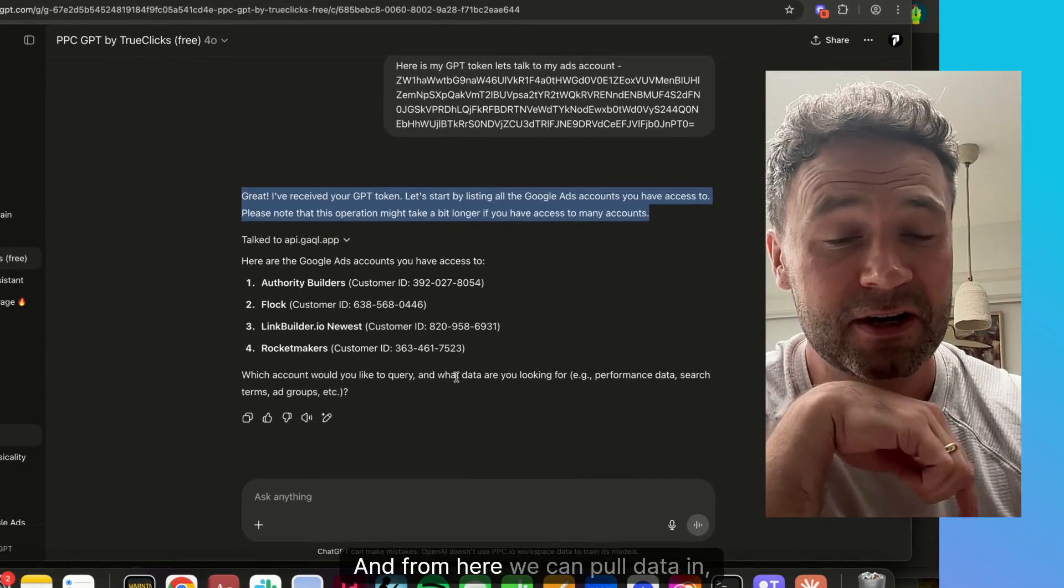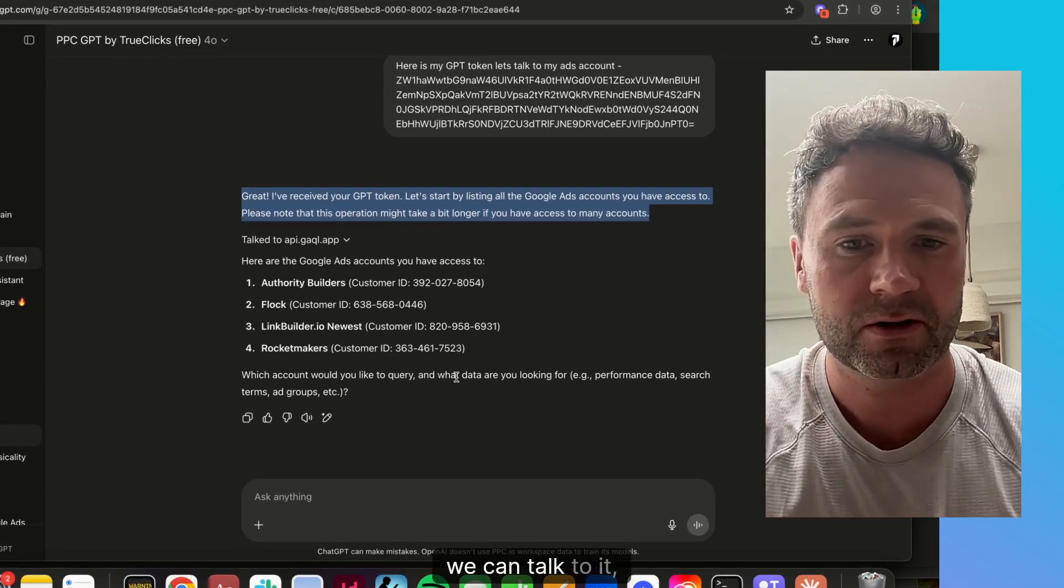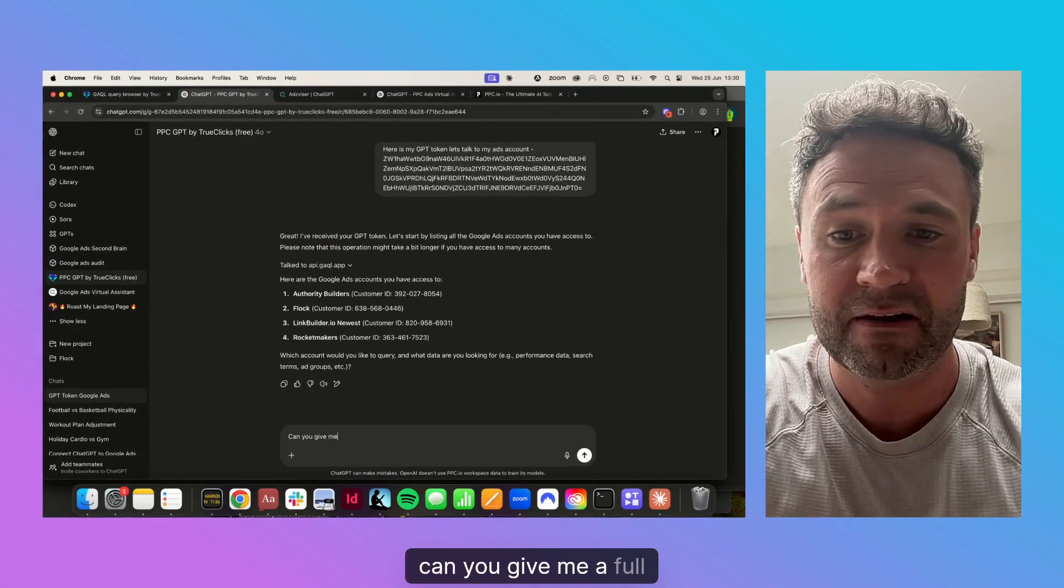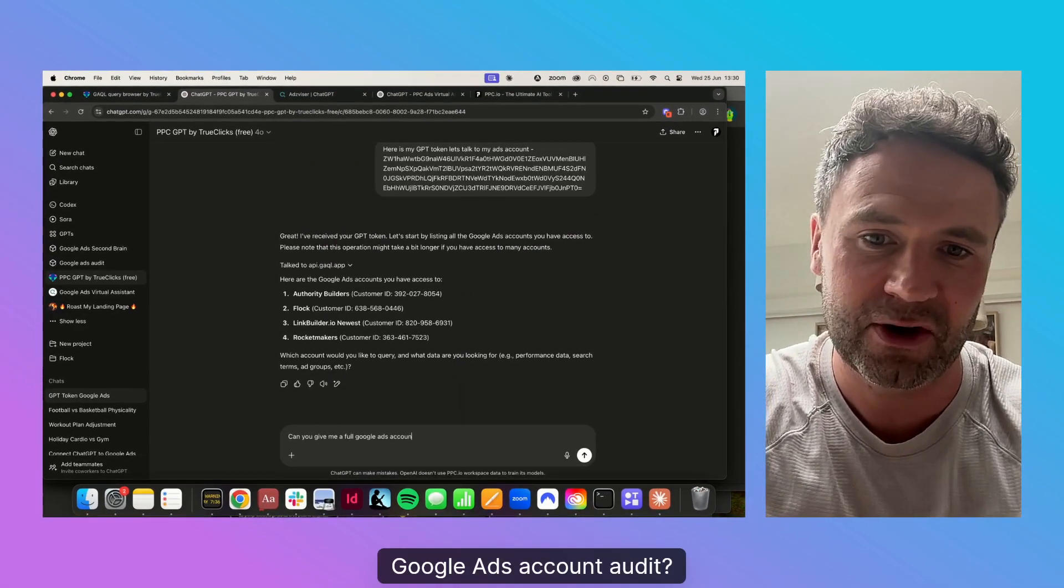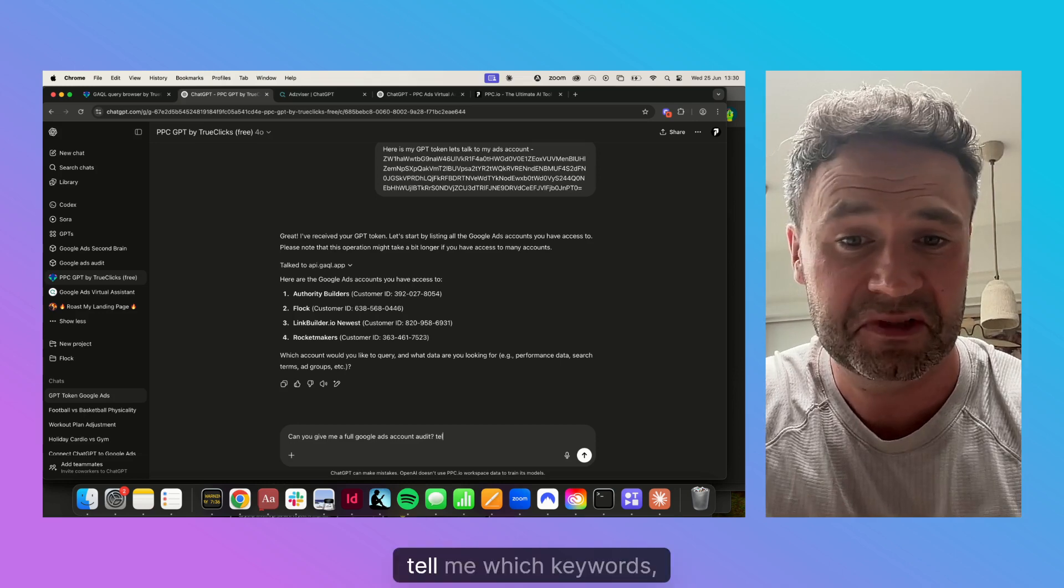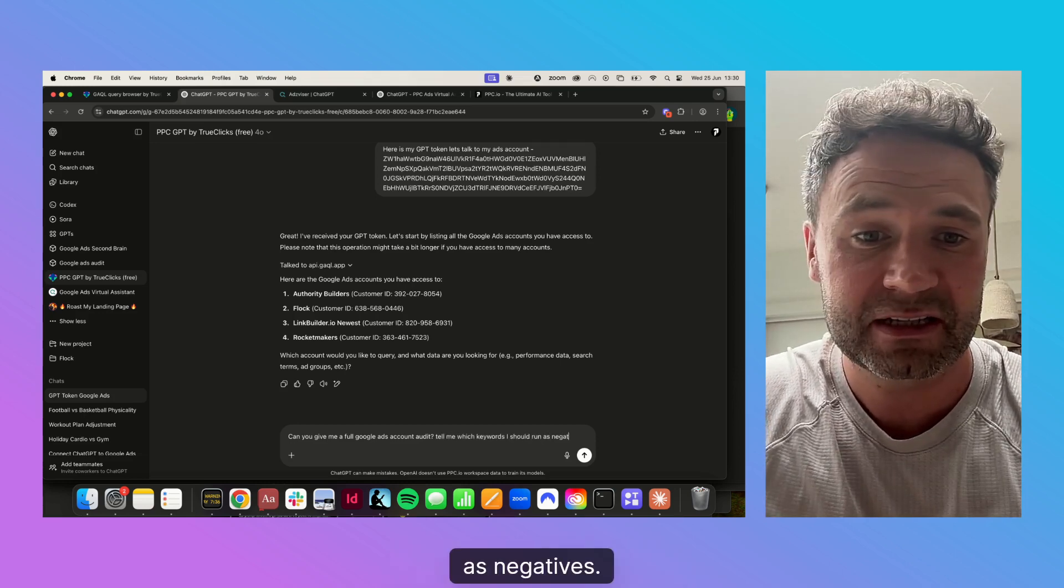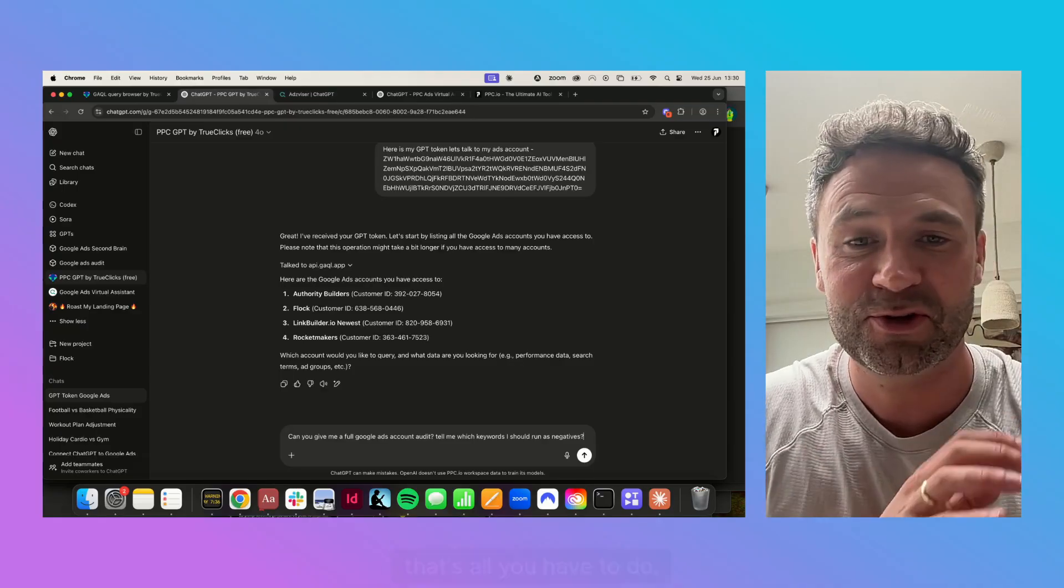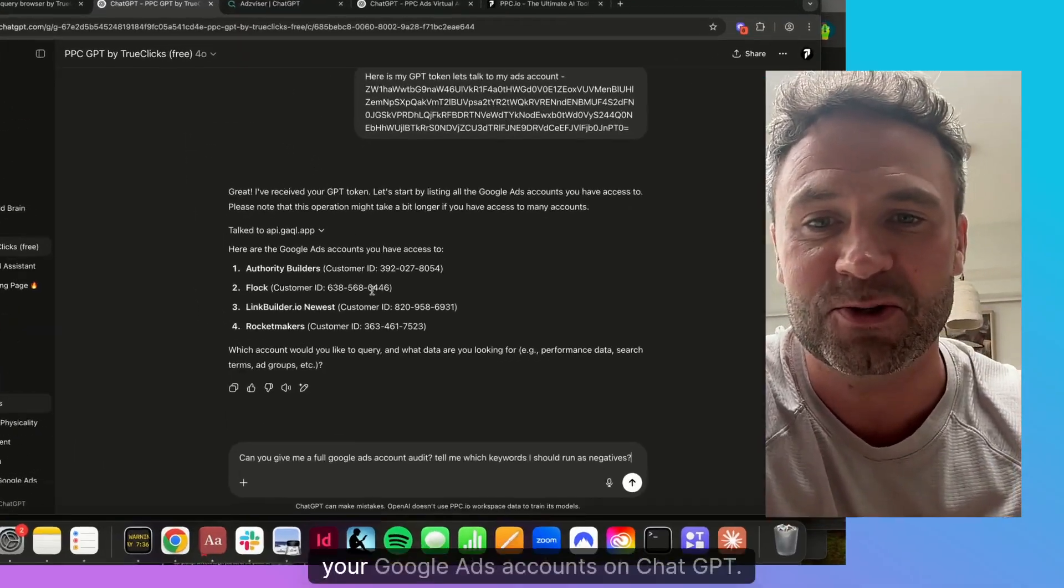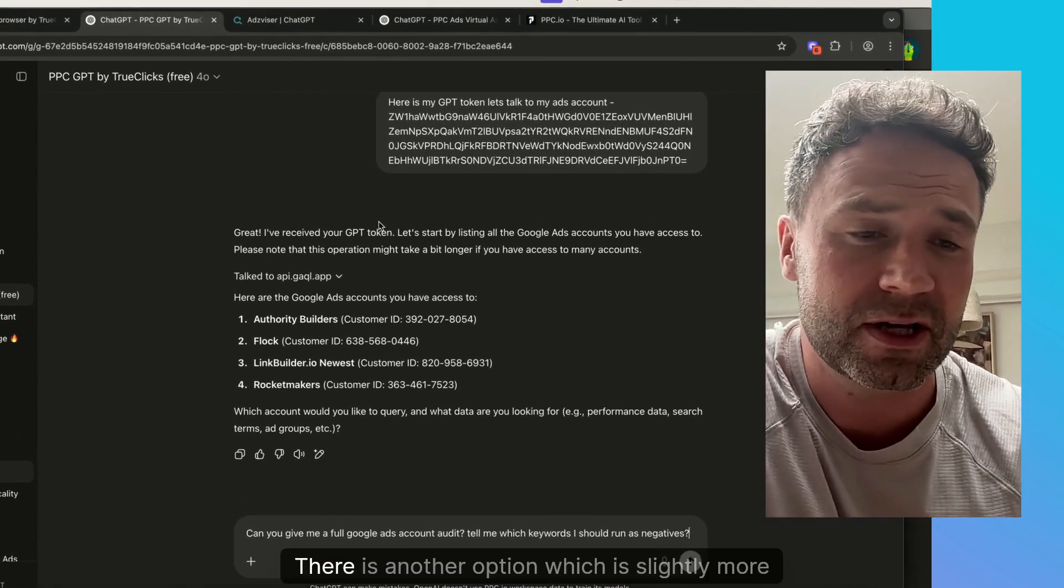From here, we can pull data in, we can talk to it, we can say can you give me a full Google Ads account audit, tell me which keywords I should run as negatives. That's it. That's all you have to do. You can now talk to your Google Ads accounts on ChatGPT.